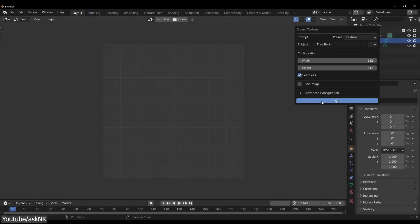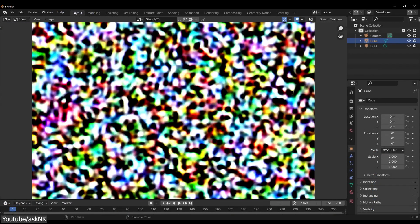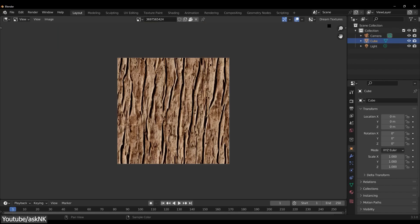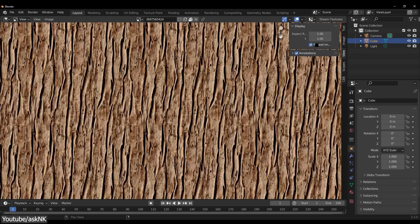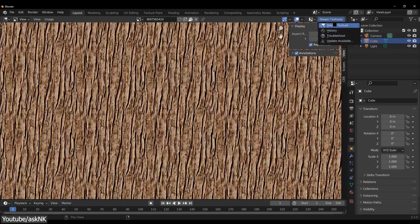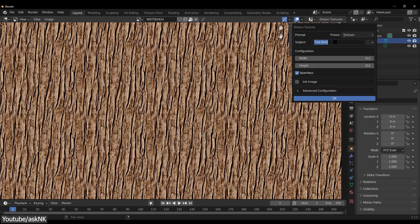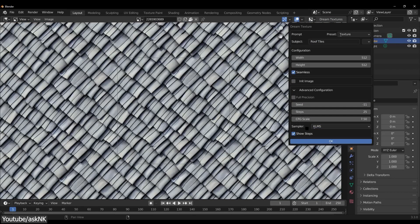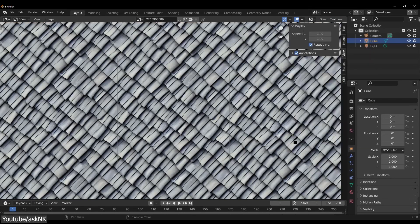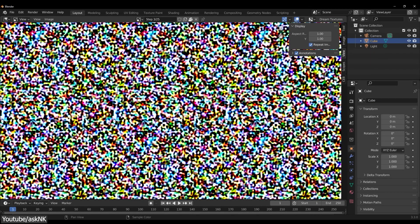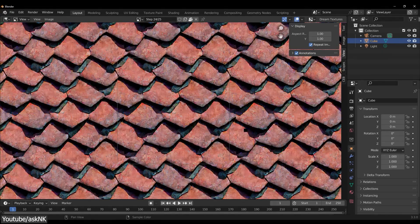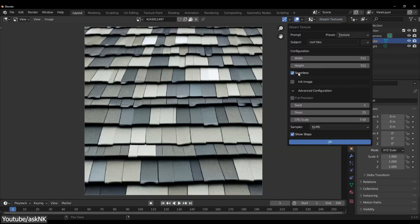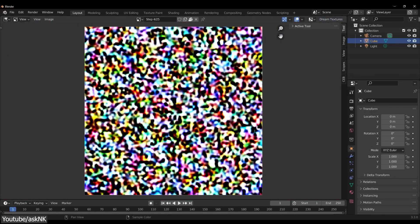Some of the textures I got from Dream Textures had lighting and shadow baked into them. However, in general, for the best results, you'd want your texture to look something like this. But I am sure if you ask the AI to generate a texture without highlight or shadow data, it will probably be able to do so.